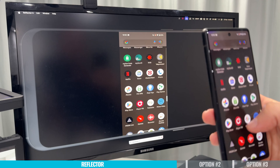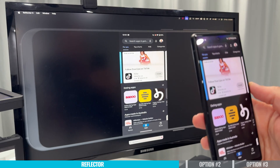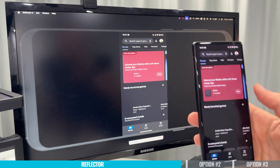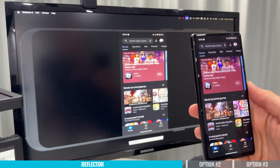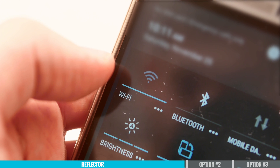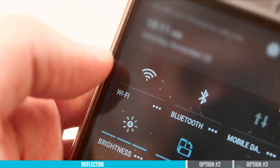One last thing to be aware of with this method: because it runs over Wi-Fi, you want to make sure that both your computer and your phone have a strong Wi-Fi signal and are on the same Wi-Fi network for best results.